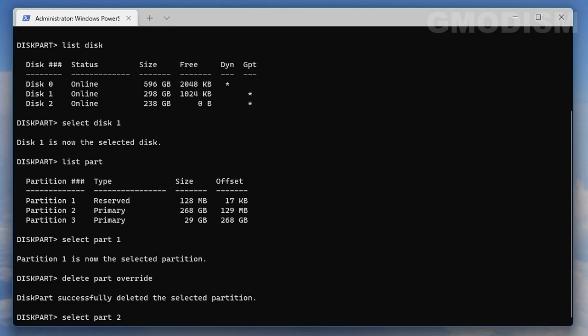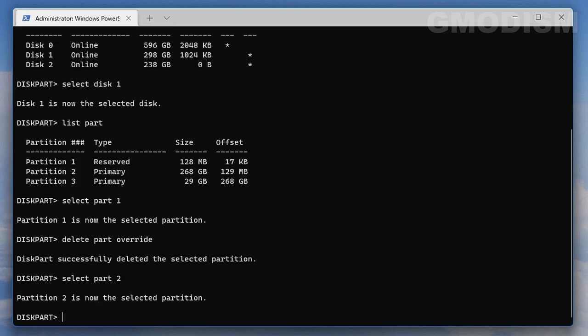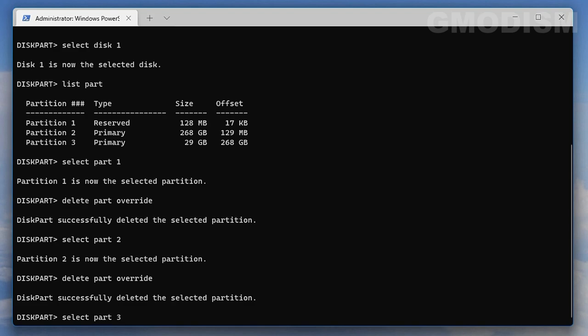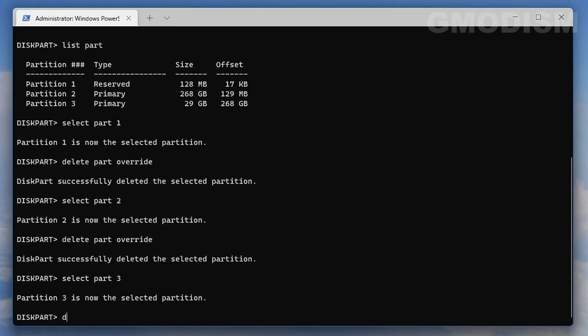I want to delete the other partitions on this drive too, so I will write select part two, enter, delete part override, and remove that too. It doesn't matter if it's a system disk, a storage partition, or an EFI partition.